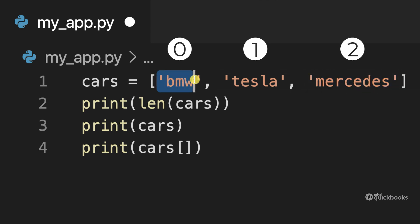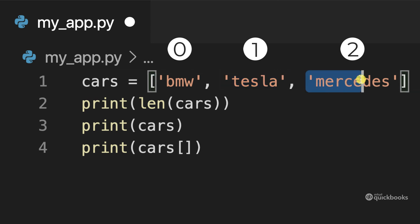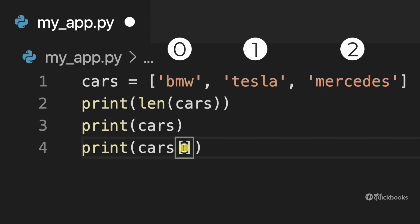It's not position one, position two and position three. When we work with computers, the numbering system always starts with zero. So in here we want to say zero. So cars and then zero.